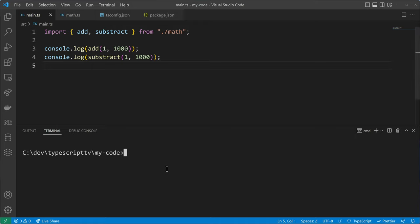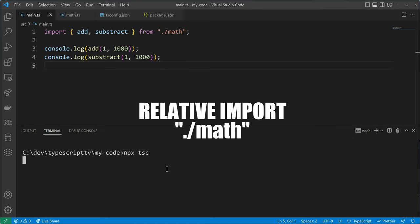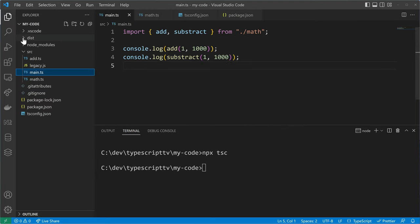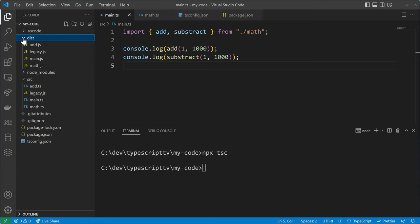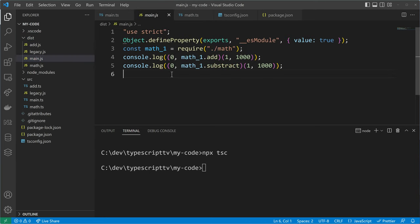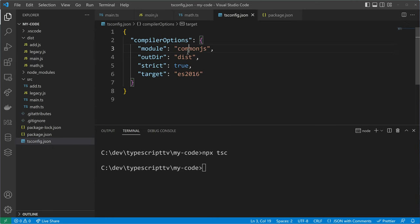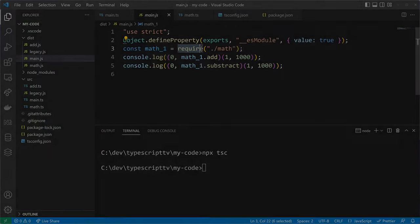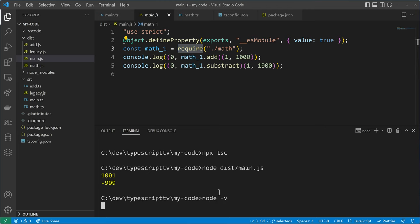While typing the command to compile our code, I want to highlight that we have a relative import because we give the relative path to our module — dot slash math — and we have a named import because we have to make sure that the name for the imports is the same as for the exports. If we check the disk directory we can see the main.js file compiled from our TypeScript code, and it uses a require statement because we defined to use the CommonJS module syntax.